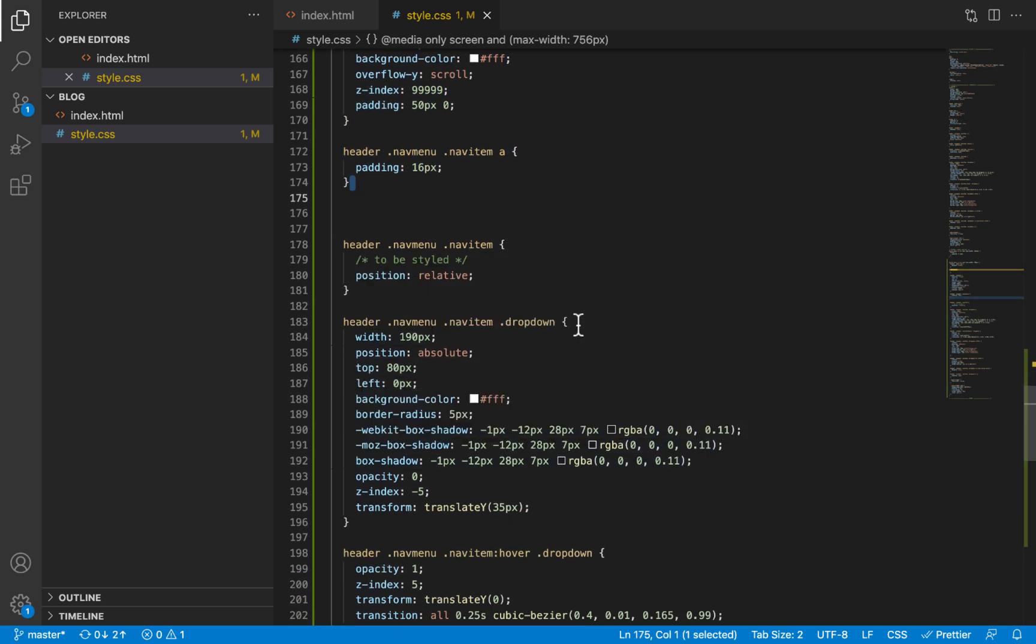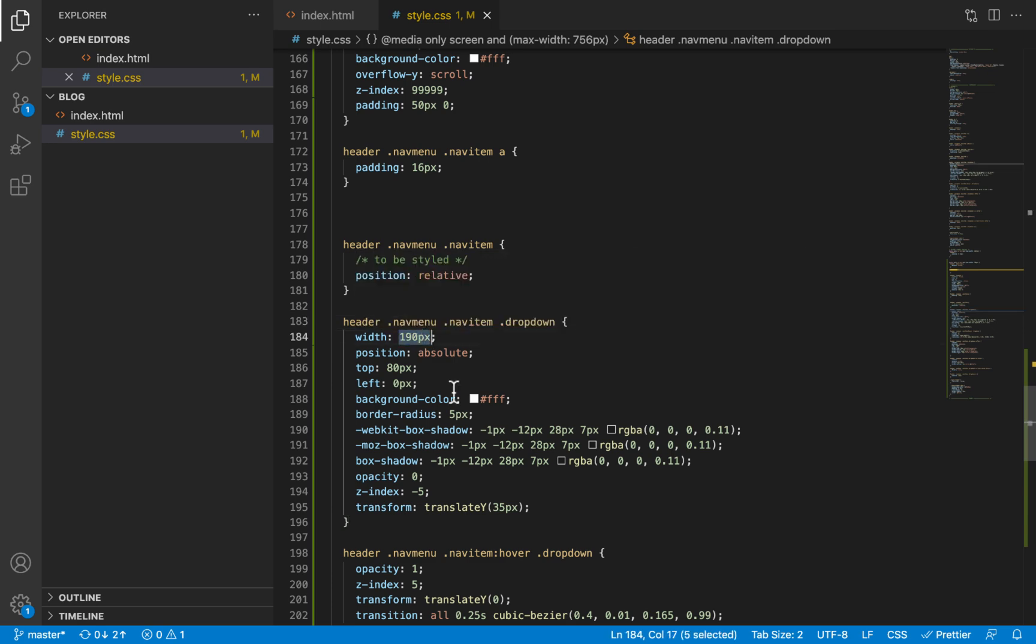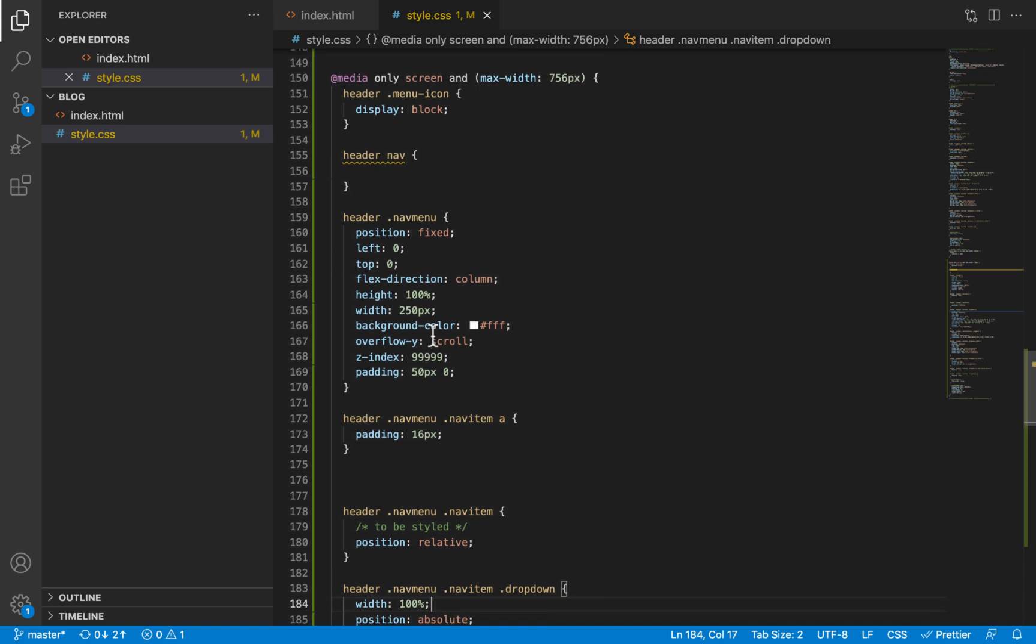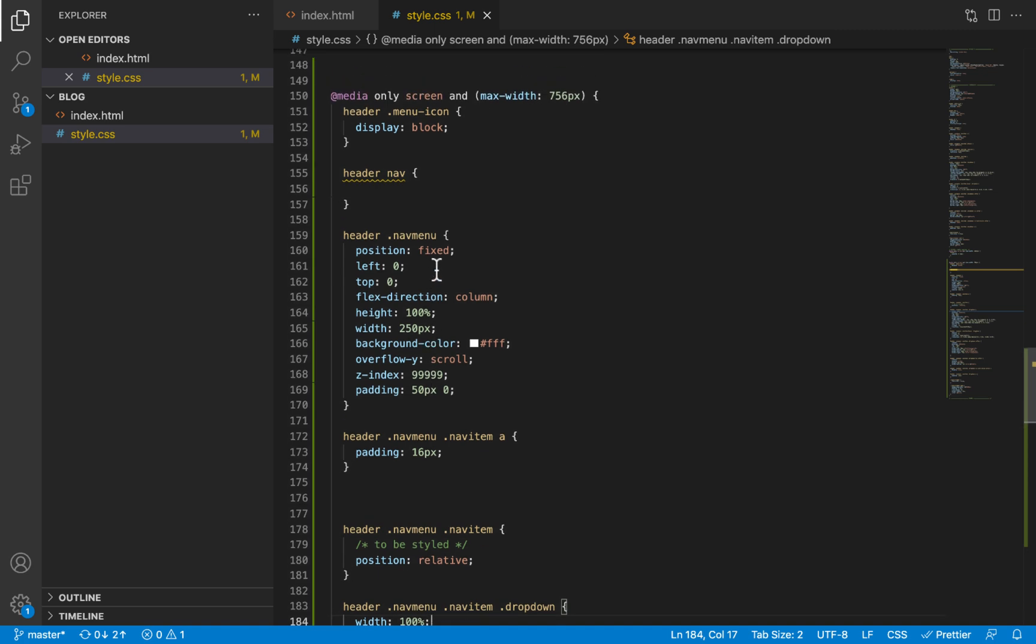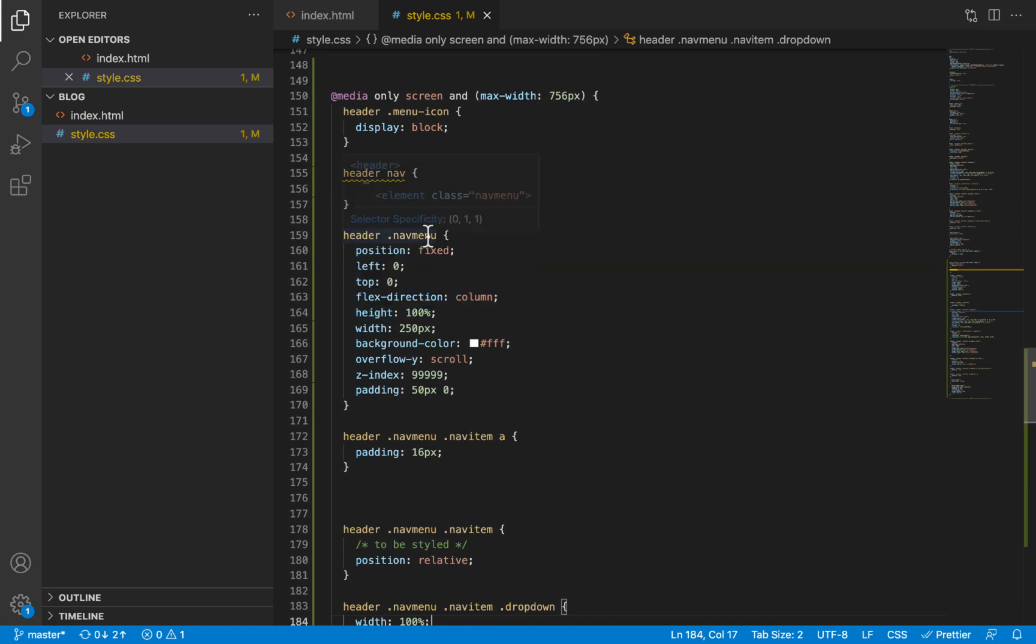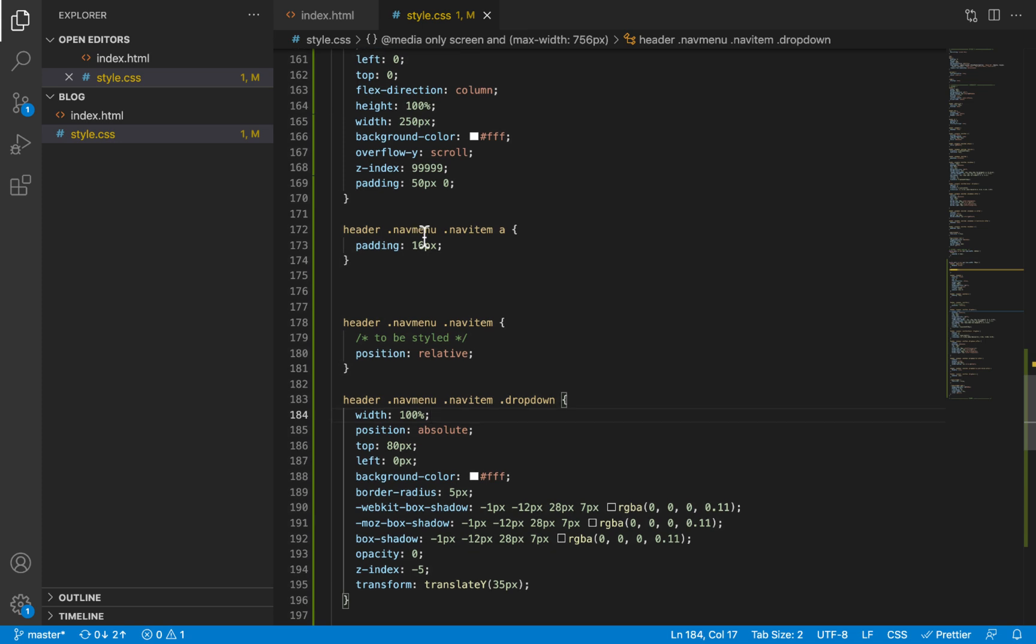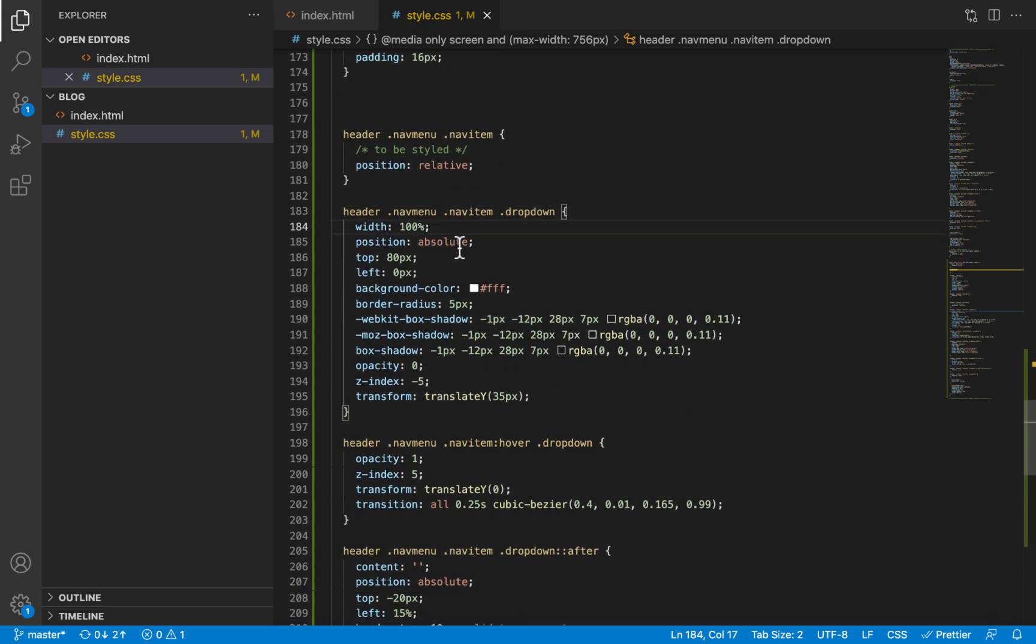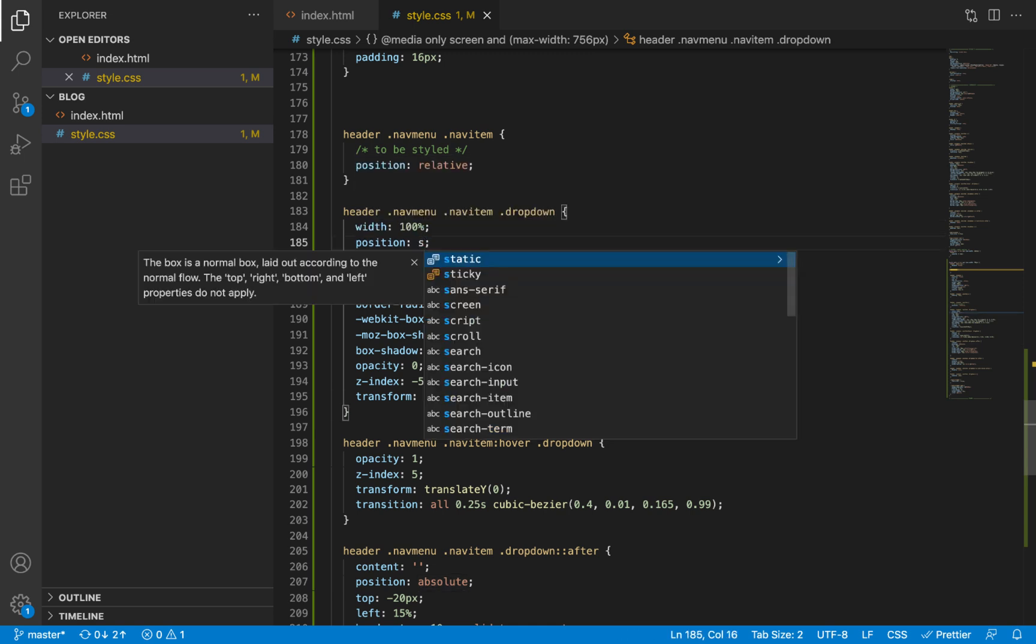Next thing is the dropdown. Okay. Now the width, we are going to inherit the width from the parent itself, which is the nav menu. So the dropdown is going to have the same width as the nav menu since it is inside the nav menu. For the position, we'll give it a position of static.